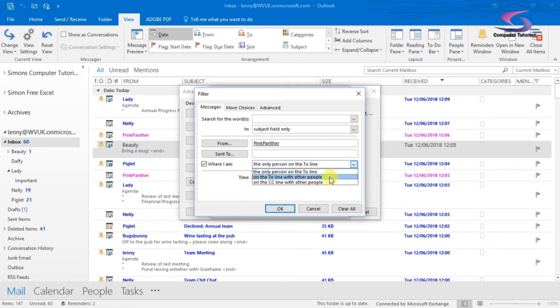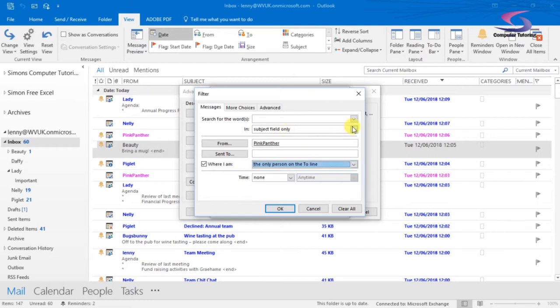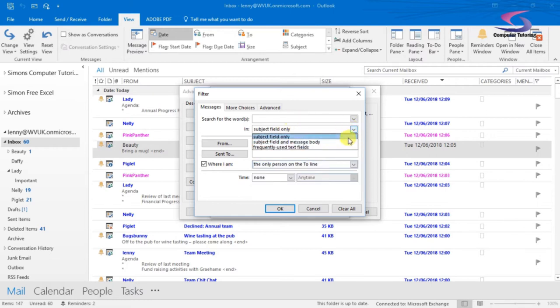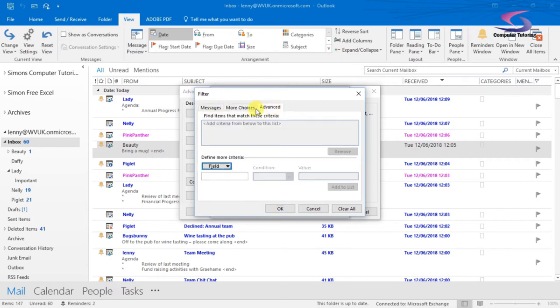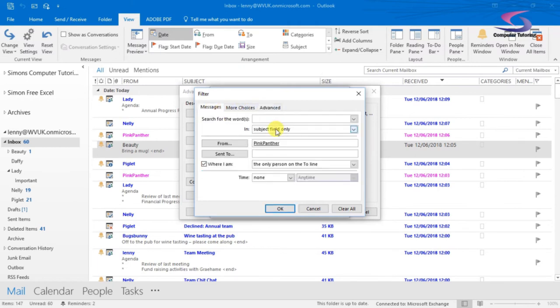I can look for a particular subject, I can look for something in the message body or frequently used fields as well. I can go to more choices, I can go to advanced as well where I can look for particular fields. This is just to start with conditional formatting, but you can take this a lot further.